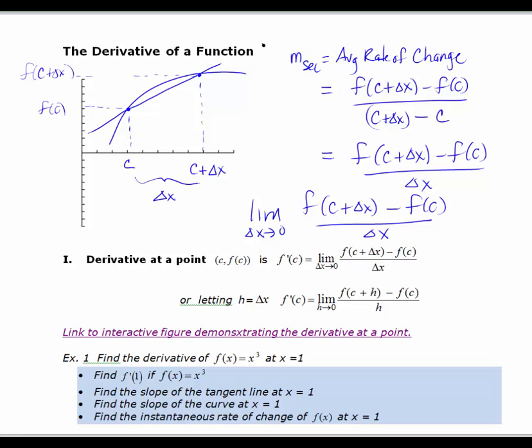If I let delta x get really, really small — basically letting delta x approach zero — I can see that this second point's x-values are going to approach C, and my secant line is going to approach a tangent line.